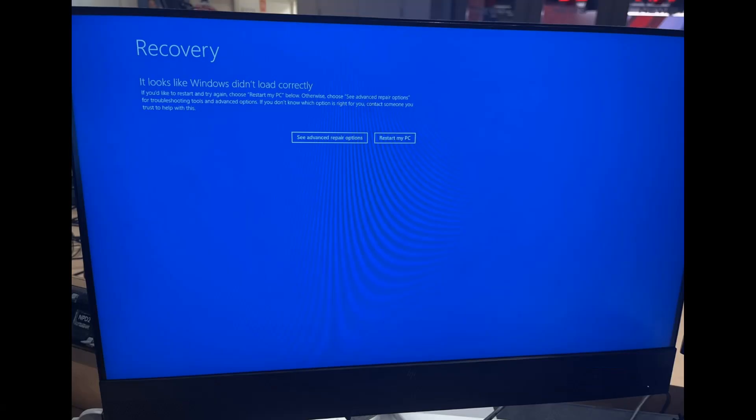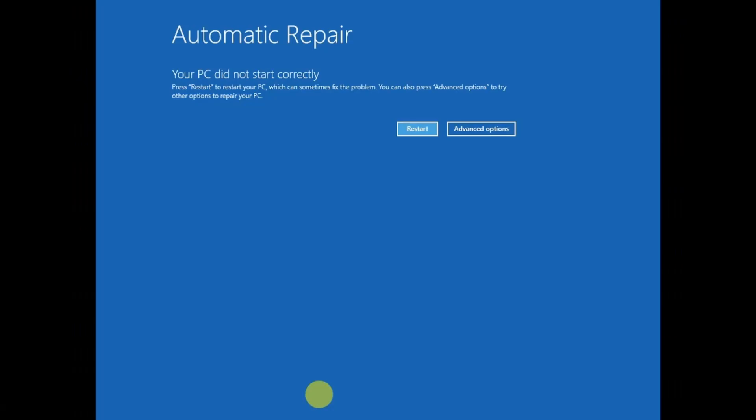Whatever error you're getting - whether it's 'your PC did not start correctly', 'startup repair could not repair your PC', 'Windows did not load correctly', or 'your PC ran into a problem and needs to restart' - you need to click on Advanced Options if you can see the recovery options. If not...